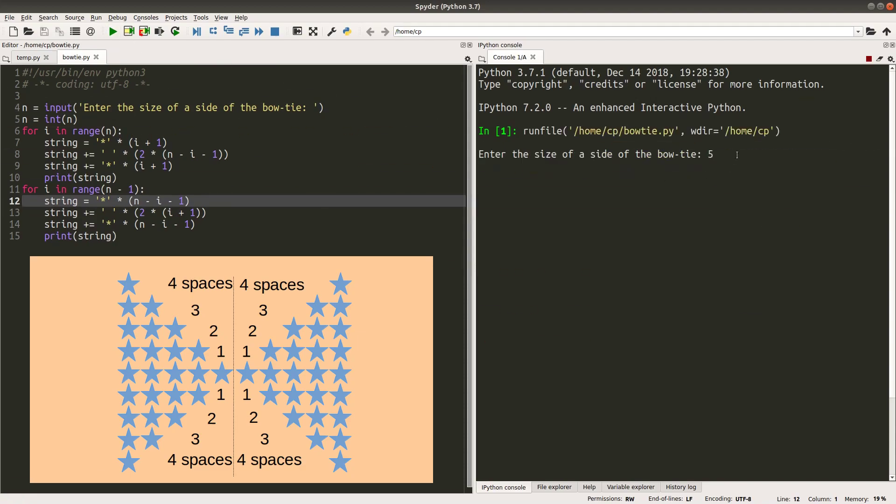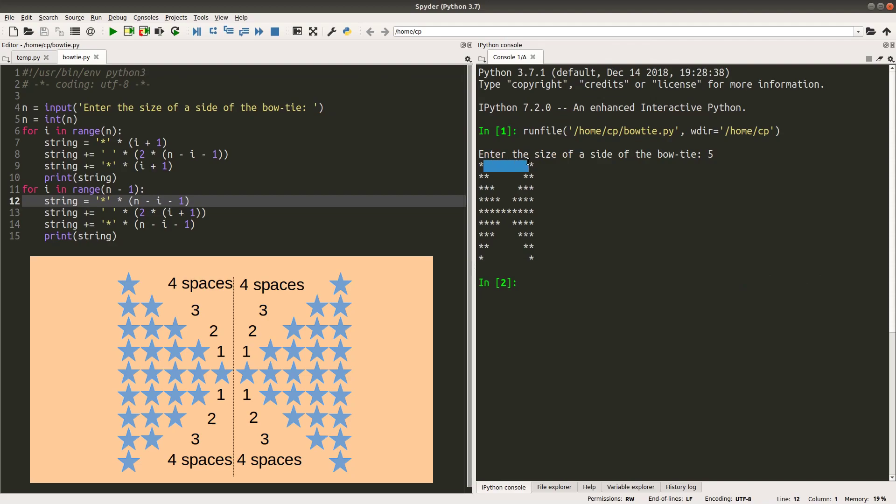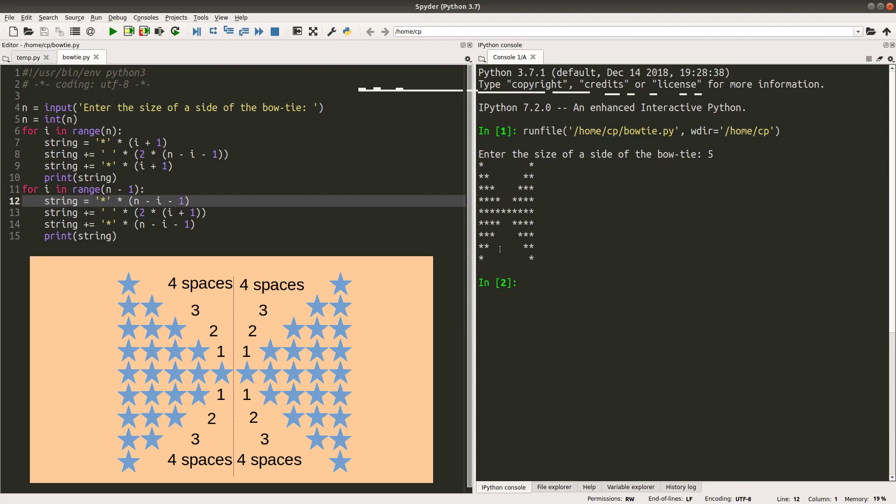How about 5? Yes, I got it. 5 means the width on one side of the bowtie. So when I use the code here, I can control the number of spaces correctly by reducing the number of spaces one line by one line on the upper half of the bowtie. And on the lower half of the bowtie, the number of spaces will increase appropriately. And of course, the number of stars on each side of the bowtie will decrease appropriately.